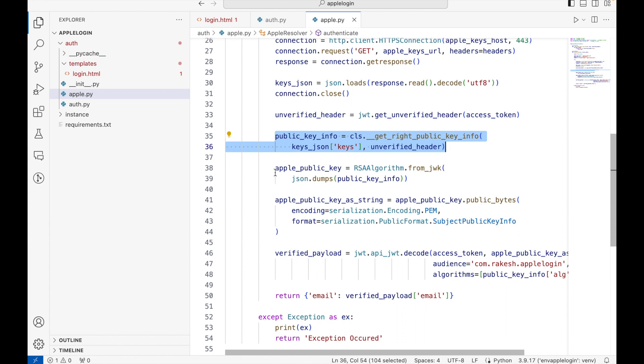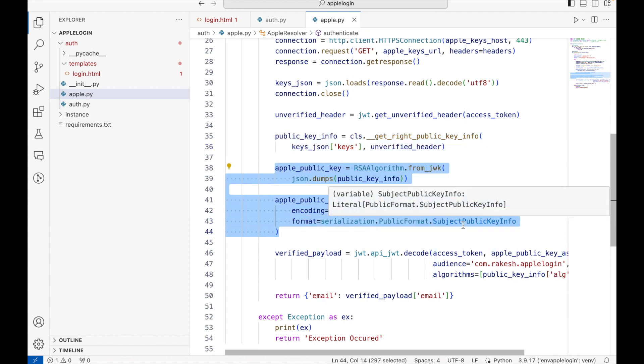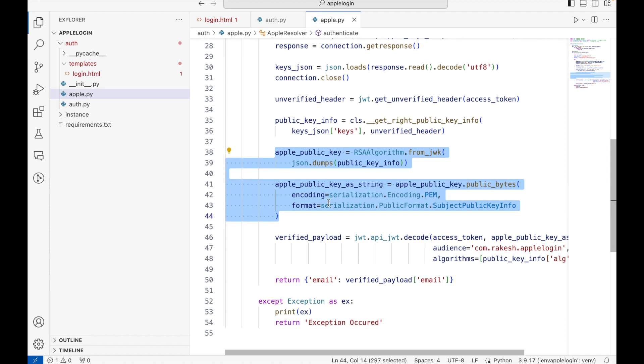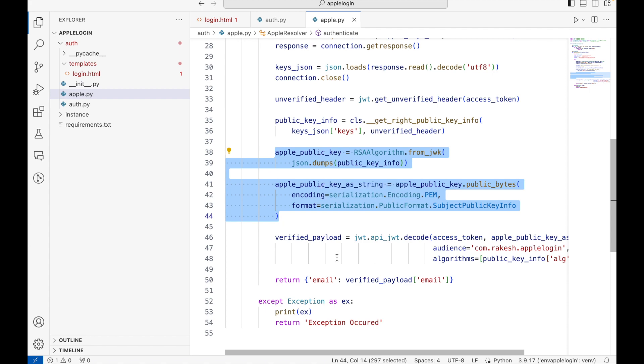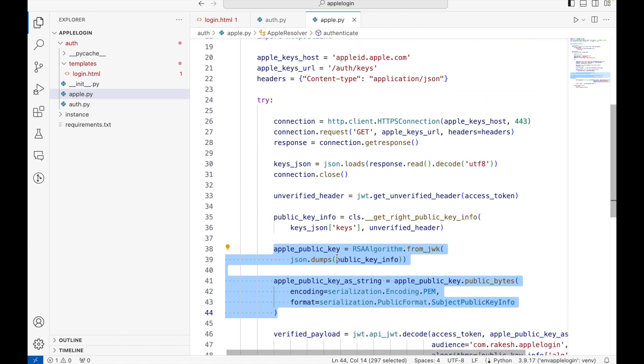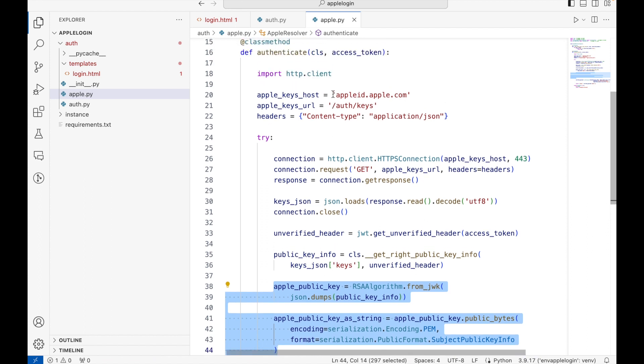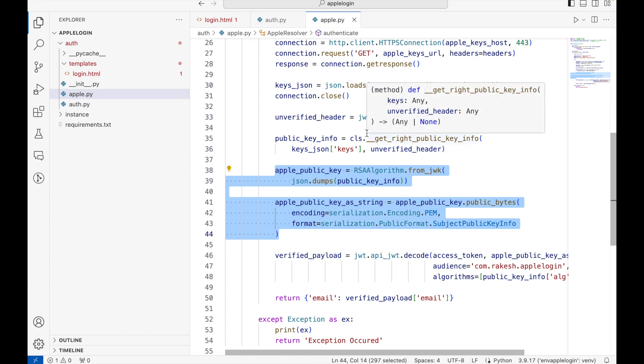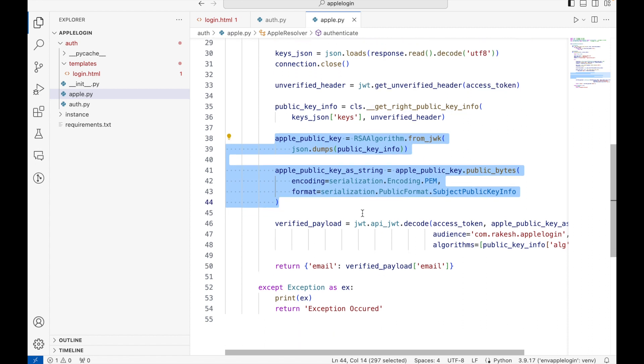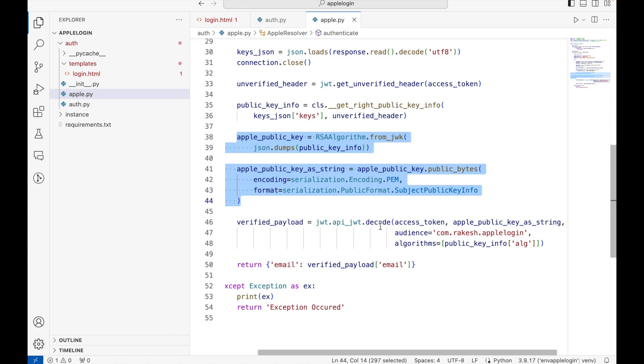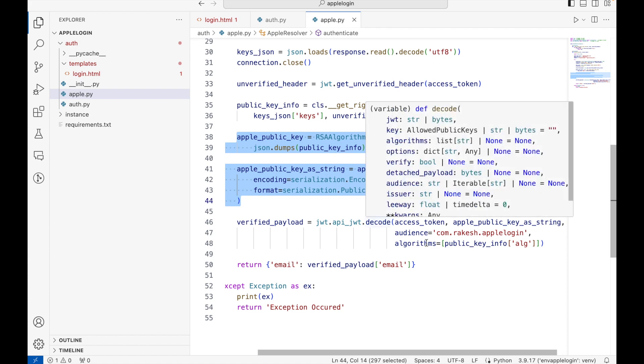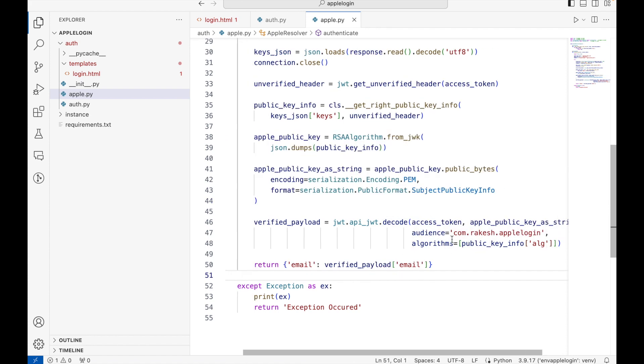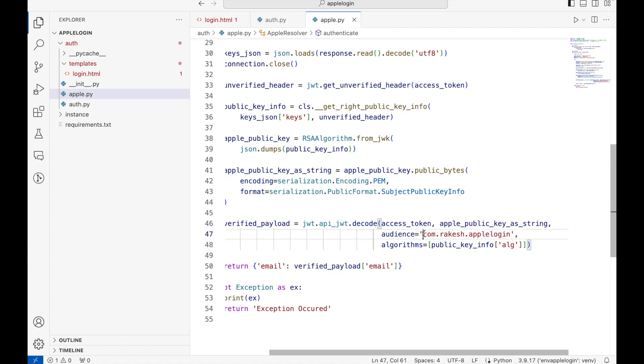The rest of the part is to decode the token. I'll upload this code on GitHub and you can dig deeper to understand each and every line. But the generic concept is to divide this process into two steps: first is to find out the right key from Apple website, and then use that key to decode our JWT token.